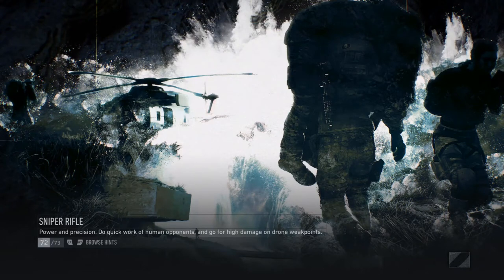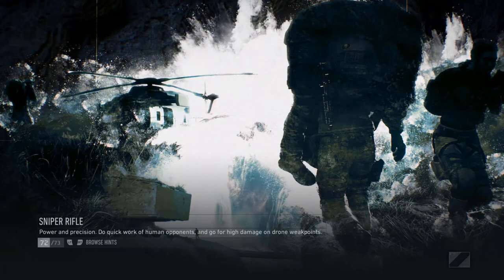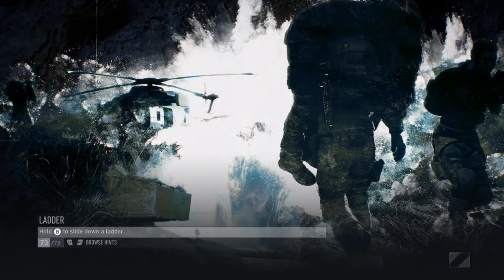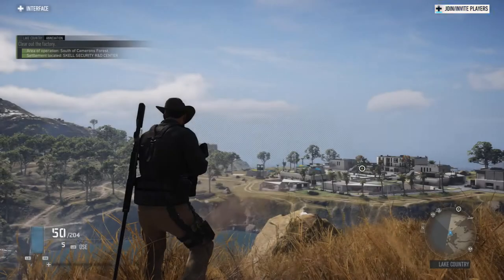Hey, welcome everyone. Mr. Hatman here with a video in Ghost Recon Breakpoint. Thanks for watching. So in this video we're going to talk about the sniper rifle.